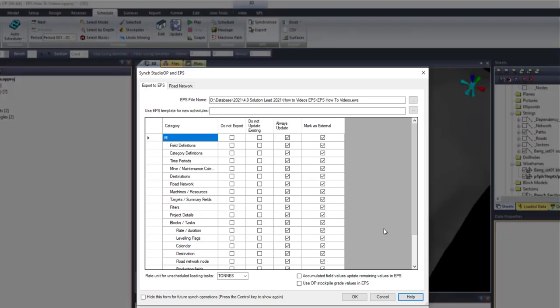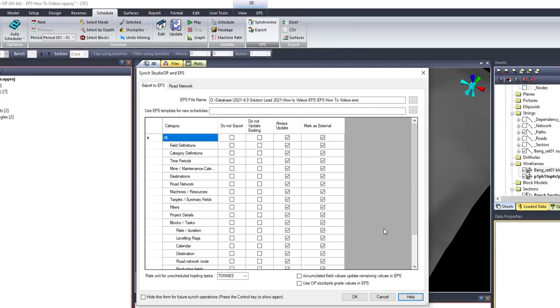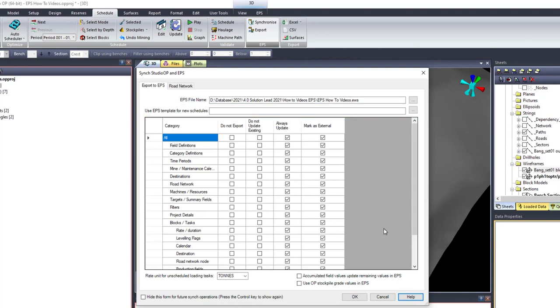The sync Studio OP and EPS form is displayed when the user clicks the synchronize button in Studio OP. With this form, you have the following options to use a pre-existing EPS template for new schedules.